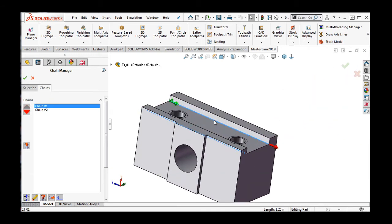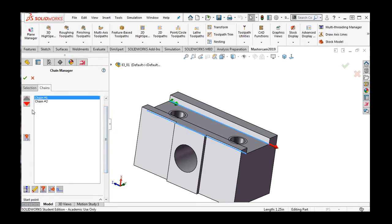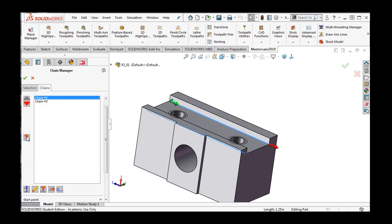With Chain 1 selected, I'll scroll down in the window a bit. This button will allow me to switch which chain I have selected. This one will move the selected chain up or down in the list.